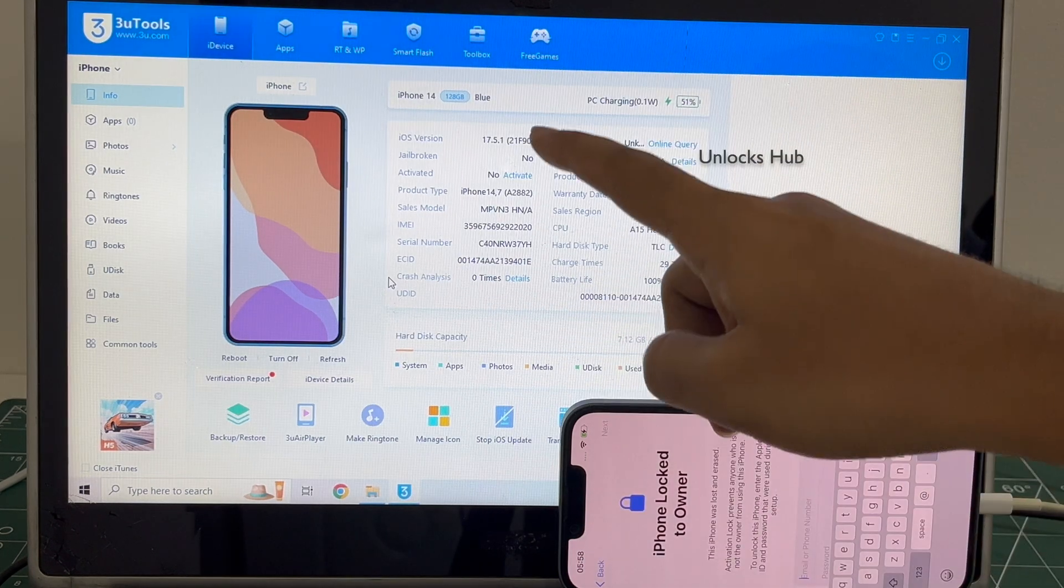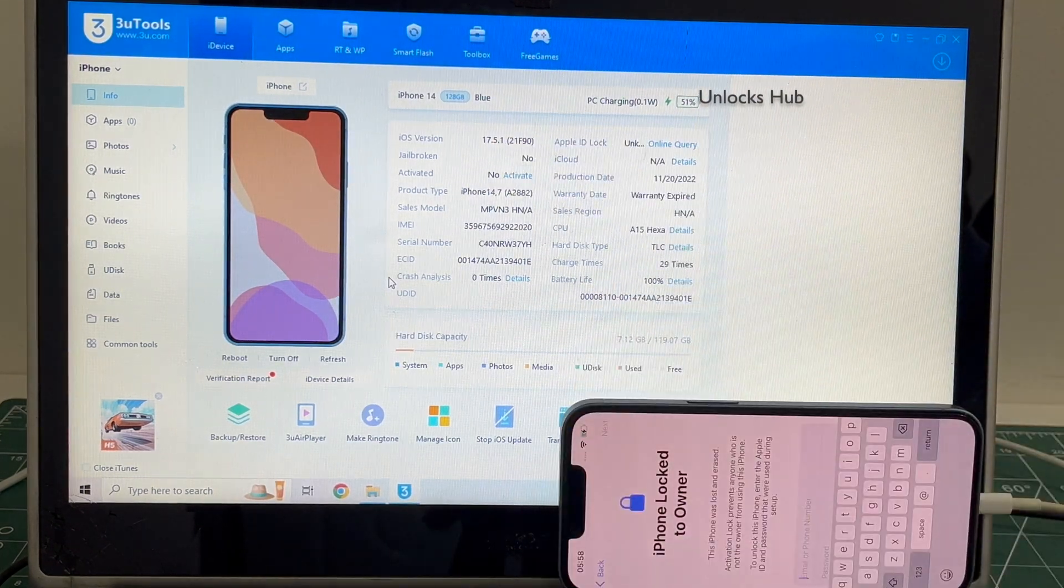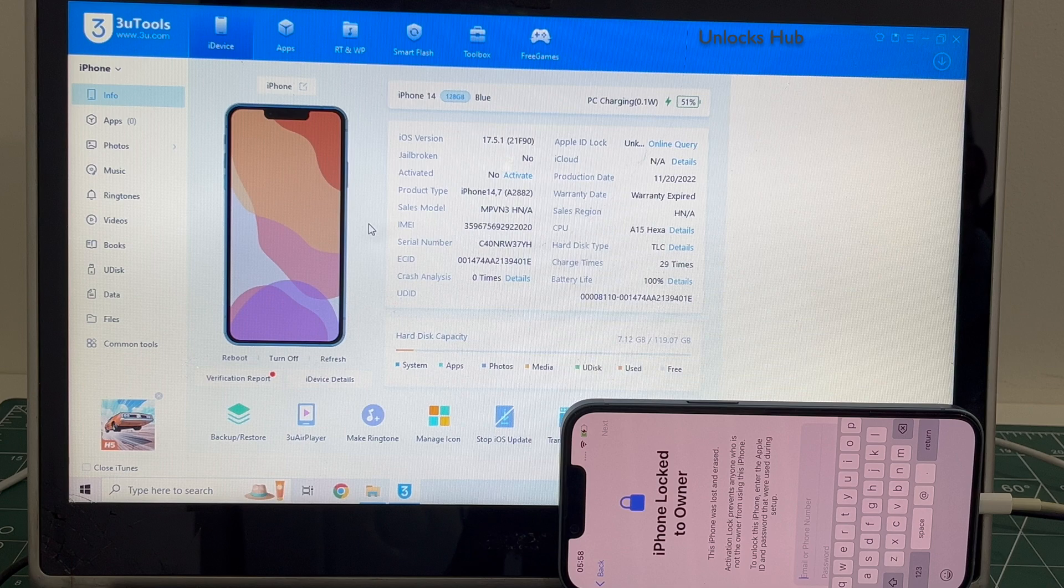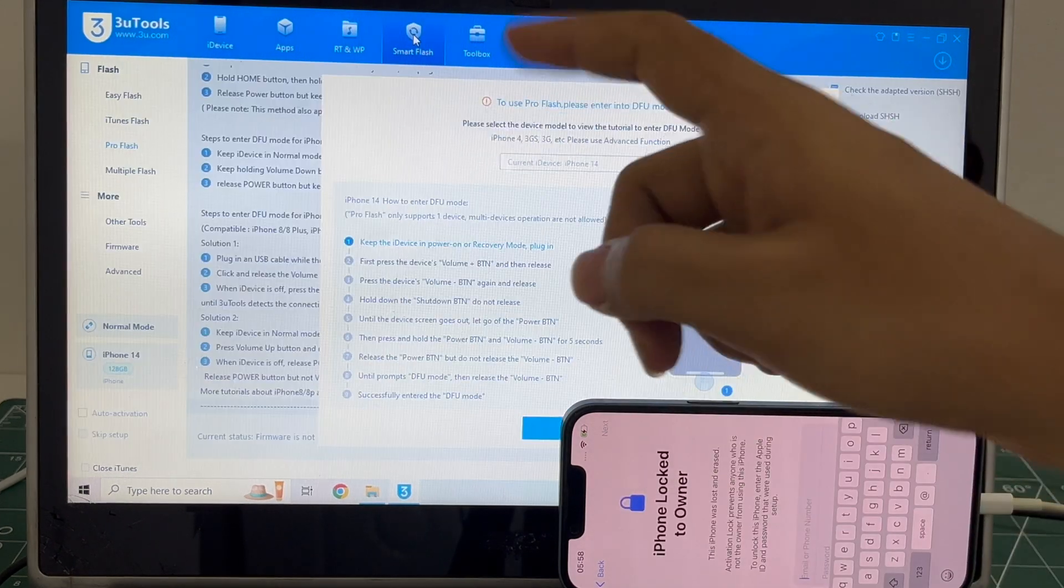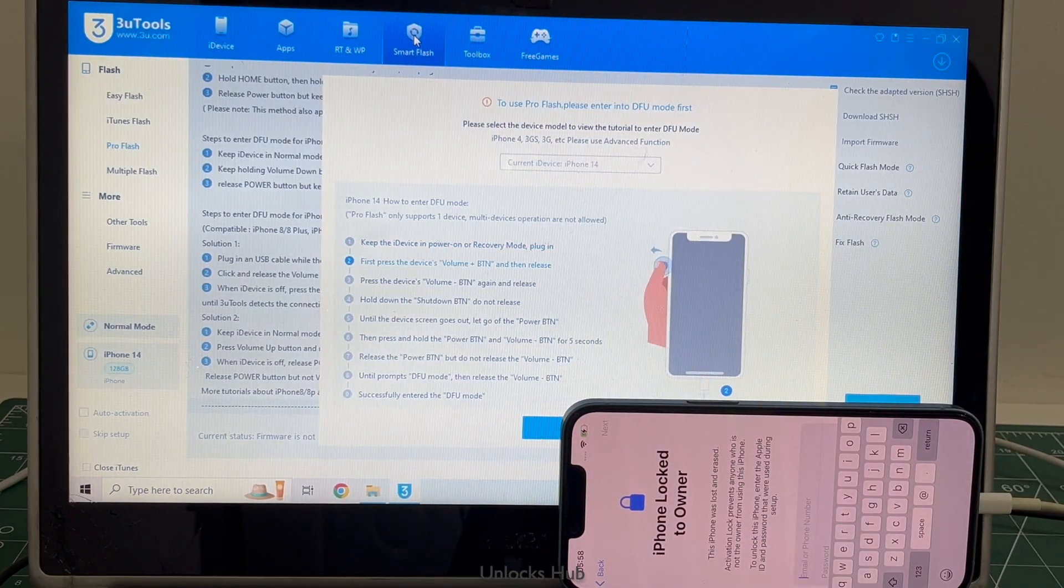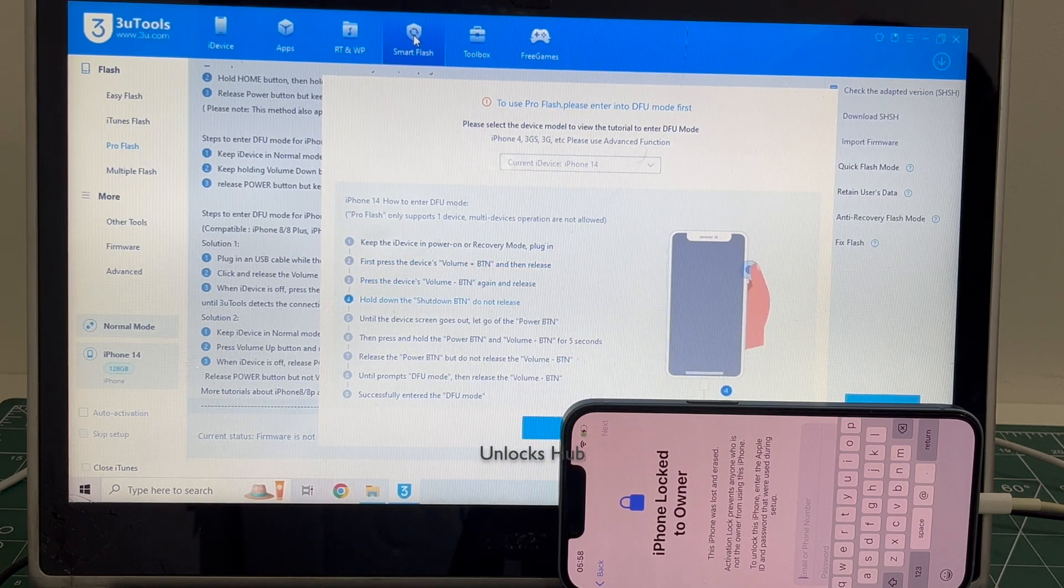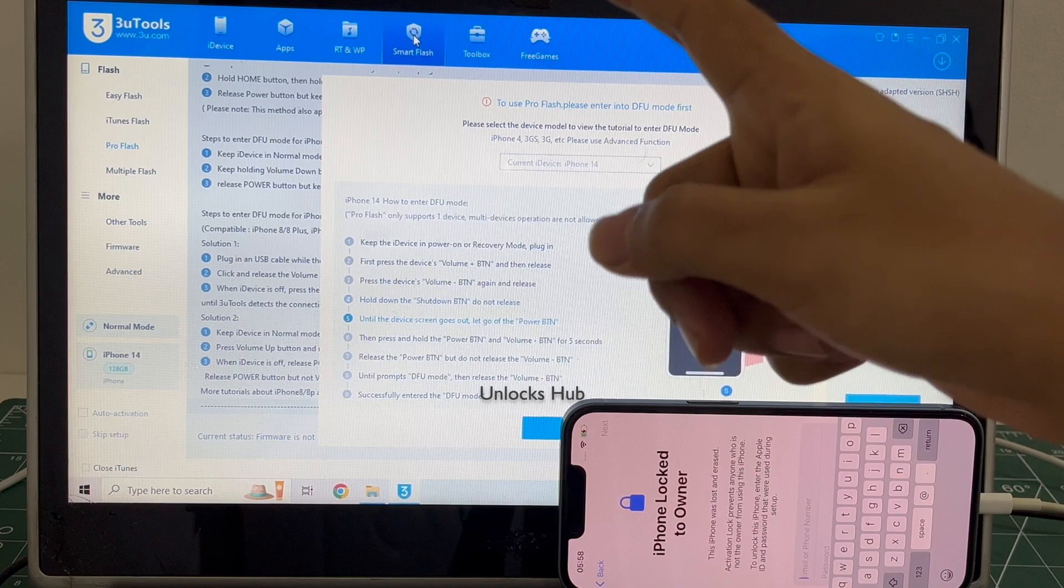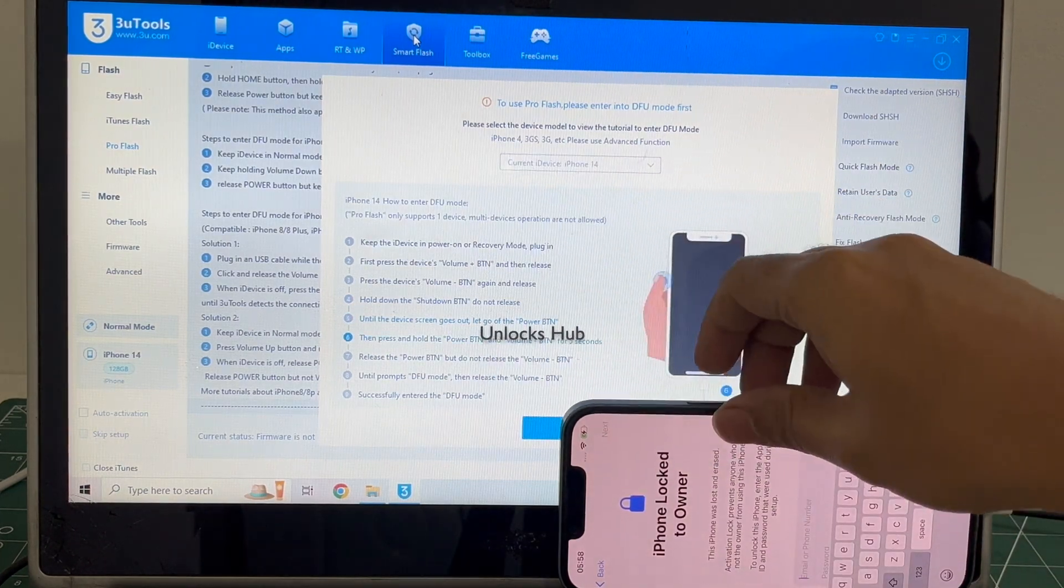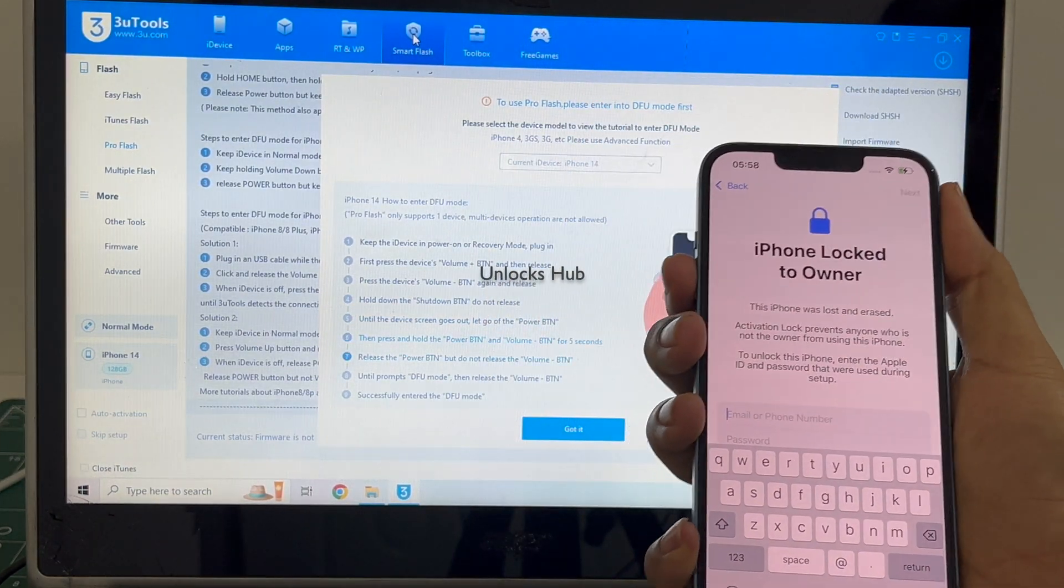Using Unlocks Hub iOS 17.6 custom IPSW, first step click on the Smart Flash option. Before that, if you haven't subscribed to our channel yet, click on subscribe button and press the bell icon to get notified as soon as we post any video. Now you have to enter DFU mode. Just follow the on-screen instructions to enter DFU mode.